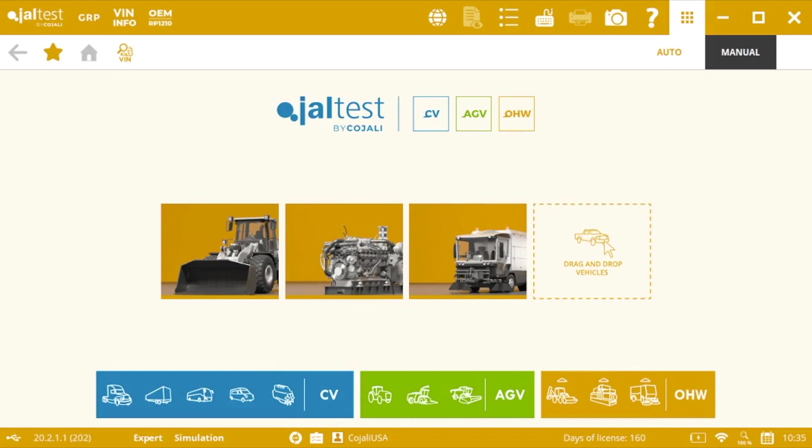Hello there and welcome to a new edition of Jaltest Diagnostic V-LOGs. My name is Marcos and in this V-LOG I will show you how to identify and get connected to the different electronic modules.